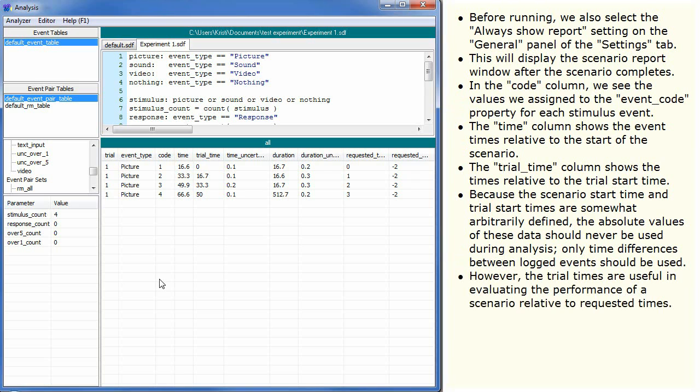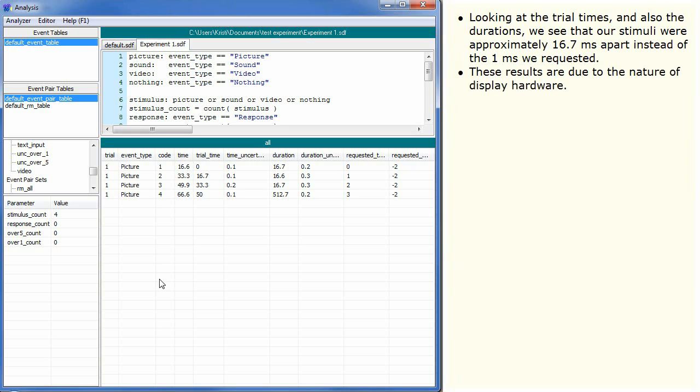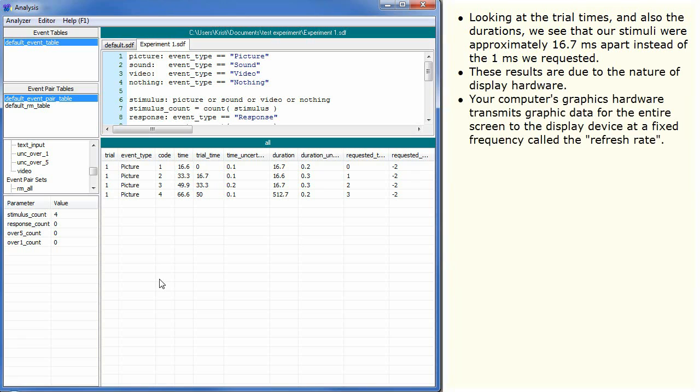However, the trial times are useful in evaluating the performance of a scenario relative to requested times. Looking at the trial times and also the durations, we see that our stimuli were approximately 16.7 milliseconds apart instead of the 1 millisecond we requested. These results are due to the nature of display hardware.